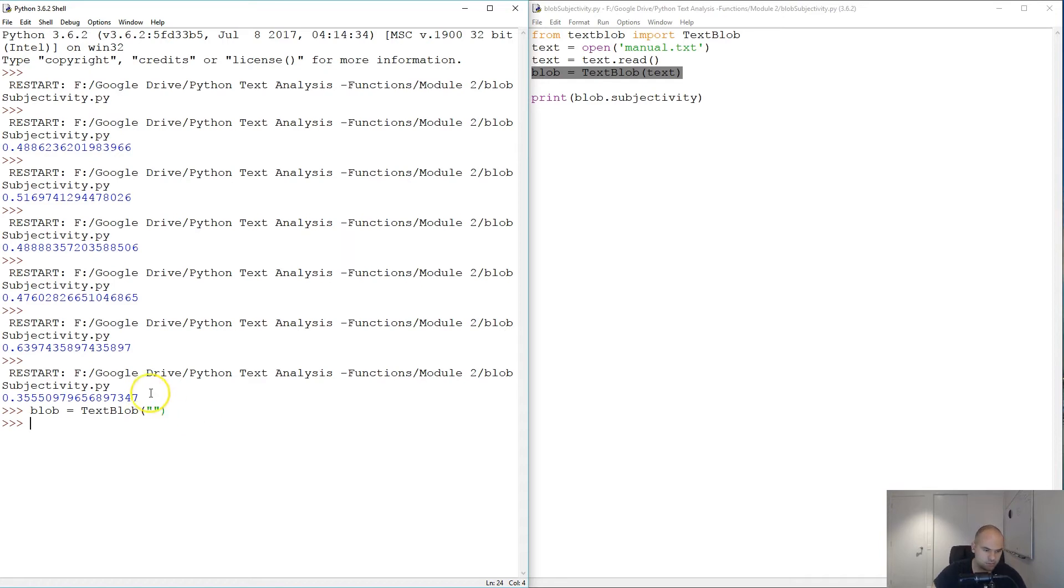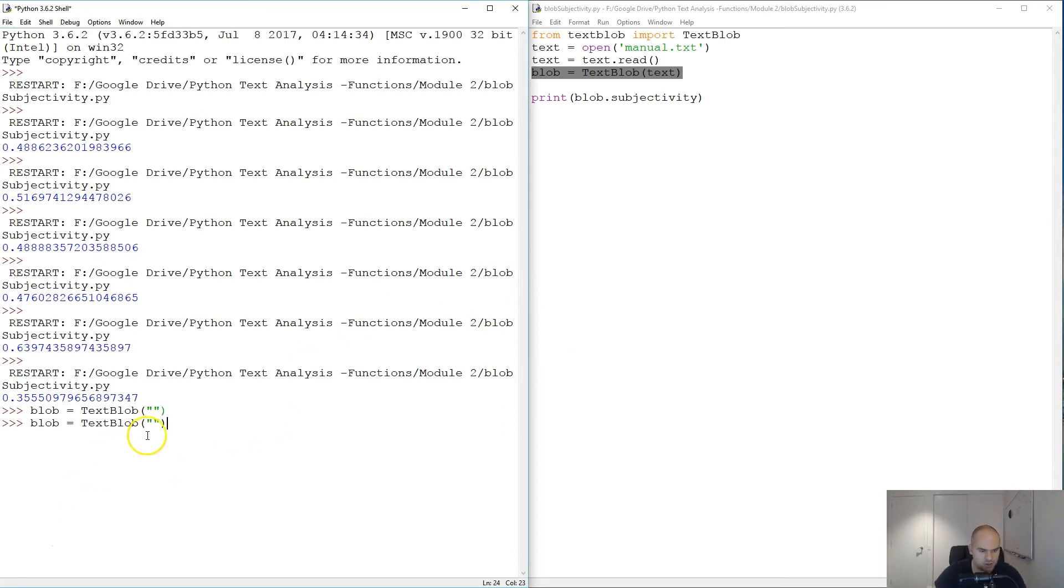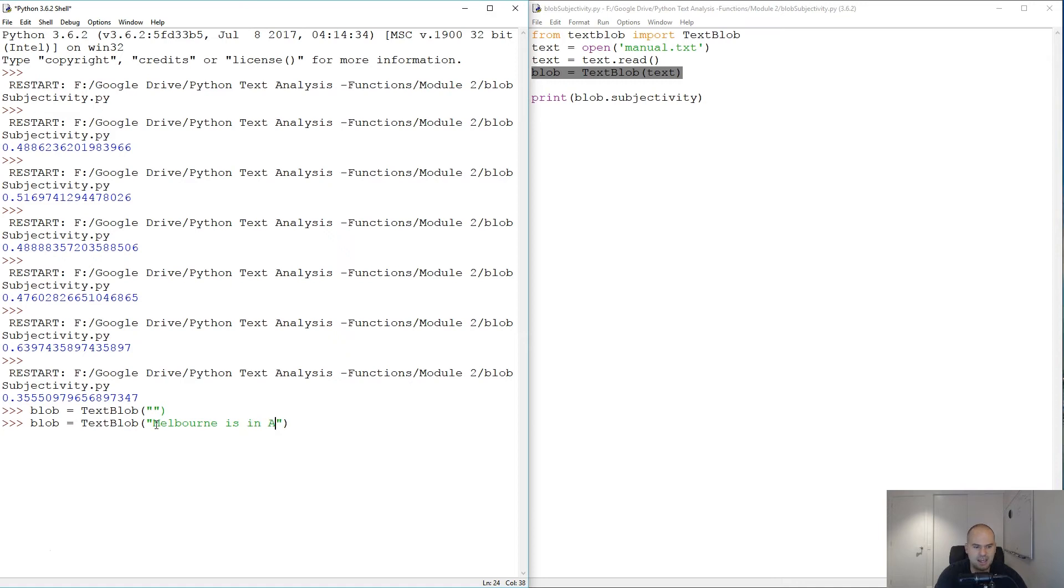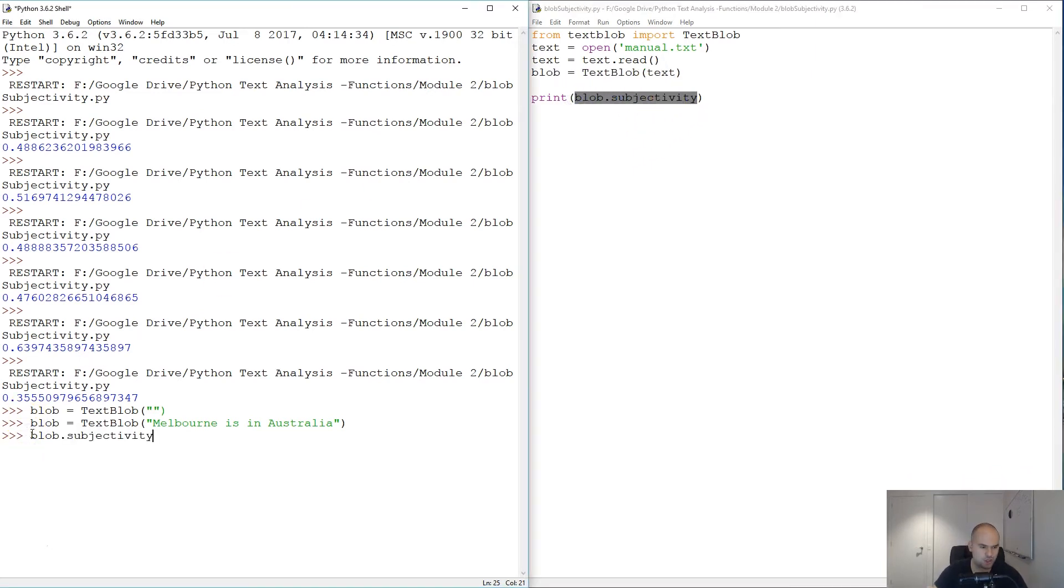Let's say something very objective: 'Melbourne is in Australia.' And then we can type in blob.subjectivity and we should get 0.0.